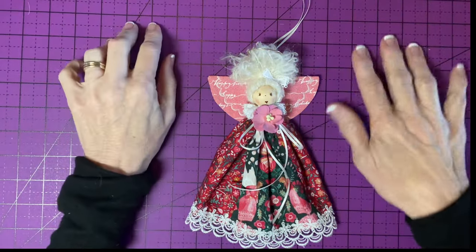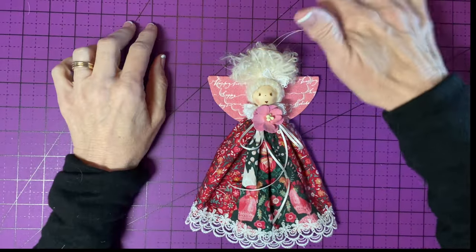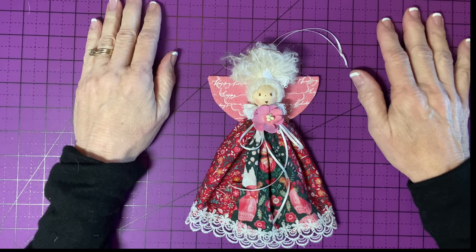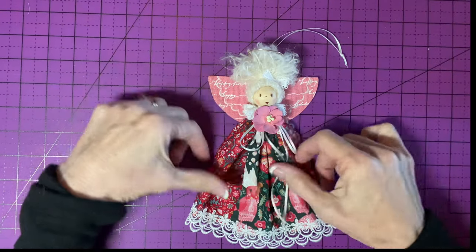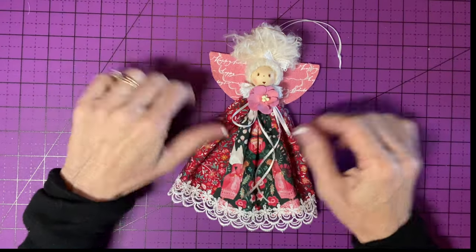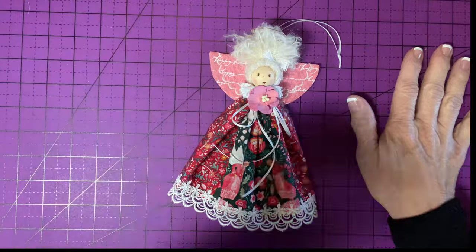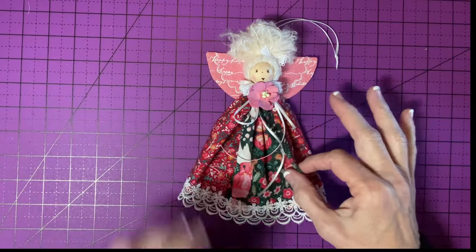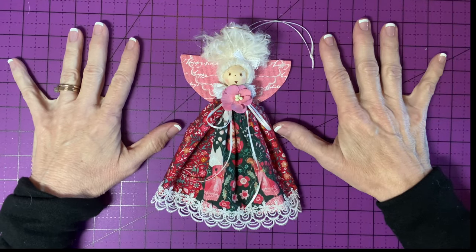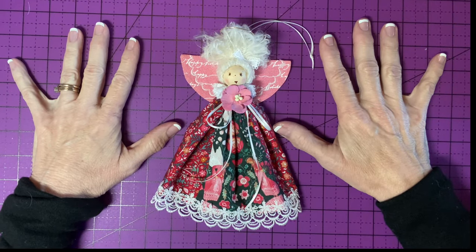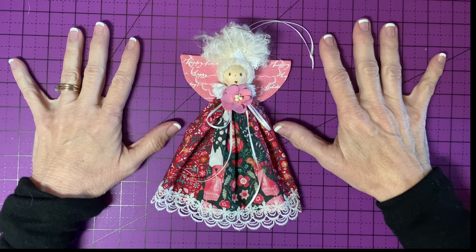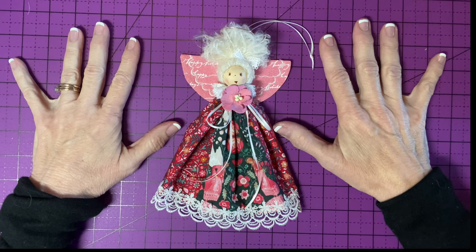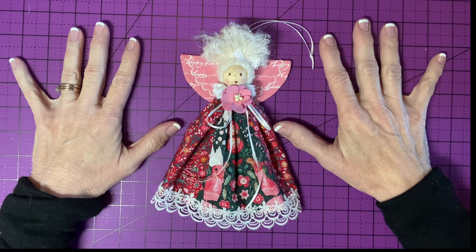I don't know. Should I keep this purple mat in the shot there? Oh, why not? Okay. Thank you for watching my video. If you're enjoying my tutorials, please like, share, and subscribe.